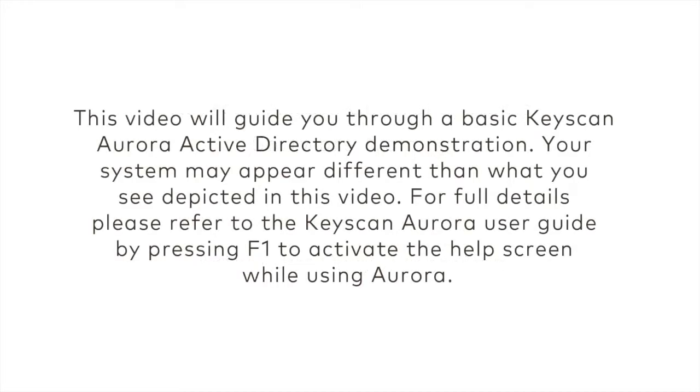This Active Directory tutorial is a general sample and may or may not reflect the data currently housed in your Keyscan software. It is only a guide to show you the Active Directory function. Your screen or screens may or may not be exactly as displayed on this example.